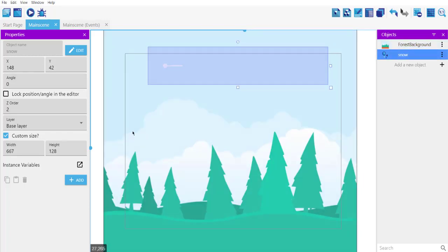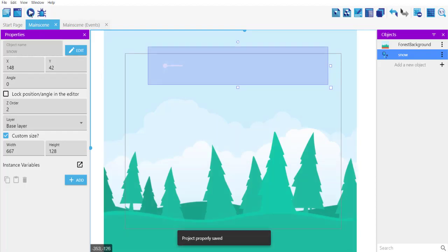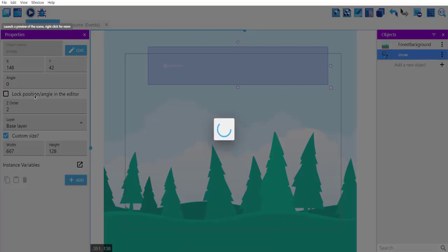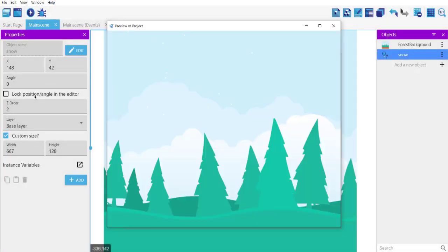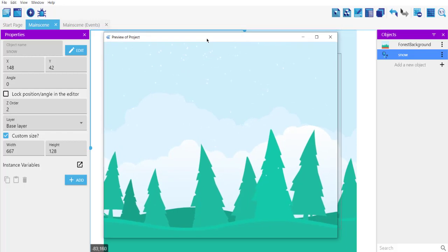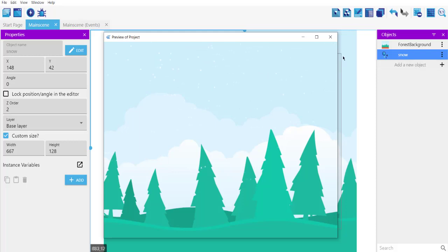Right, now what we will do is we will save this and we will run. Okay, as you can see it is showing our snow at the top.